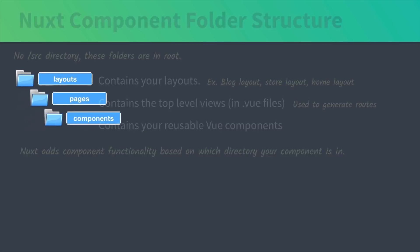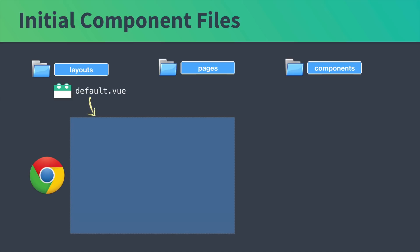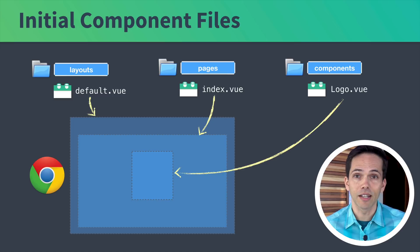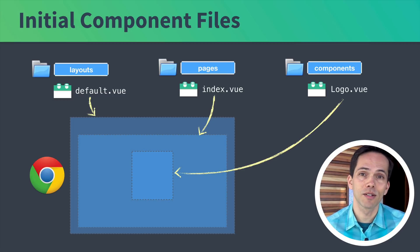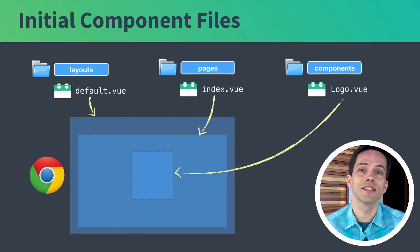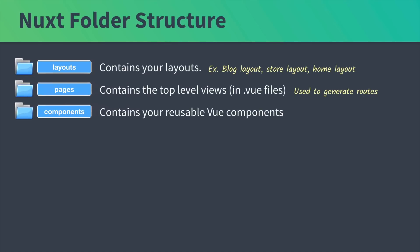If we look in these folders that were just generated for us, we'll see that layouts has a default.vue. This is our default layout. In our pages directory, we have an index.vue which gets rendered inside of the default layout. Then our components directory has the Nuxt logo. In the rest of this lesson we'll explore the functionality of these different components.